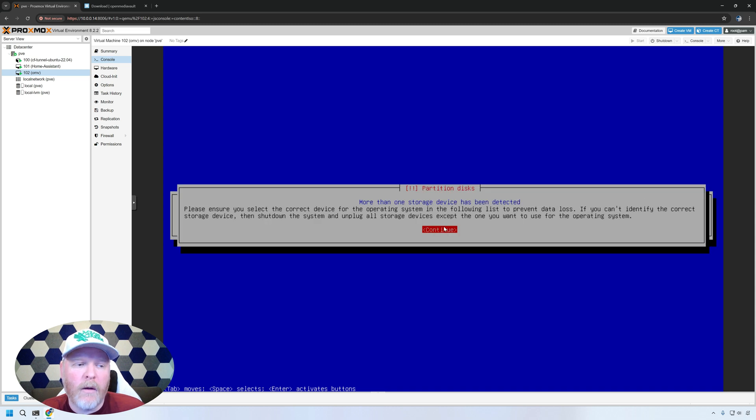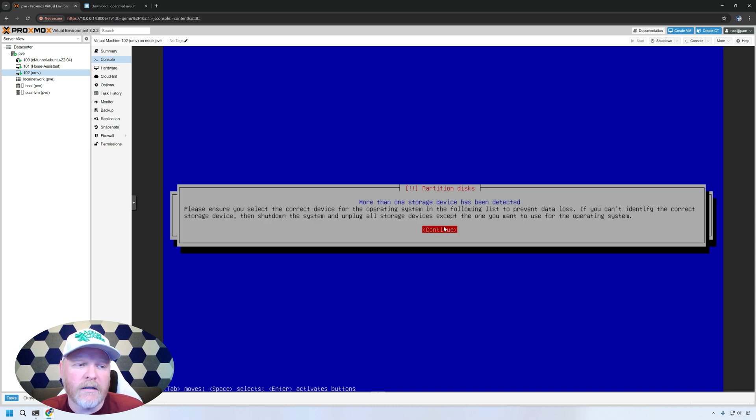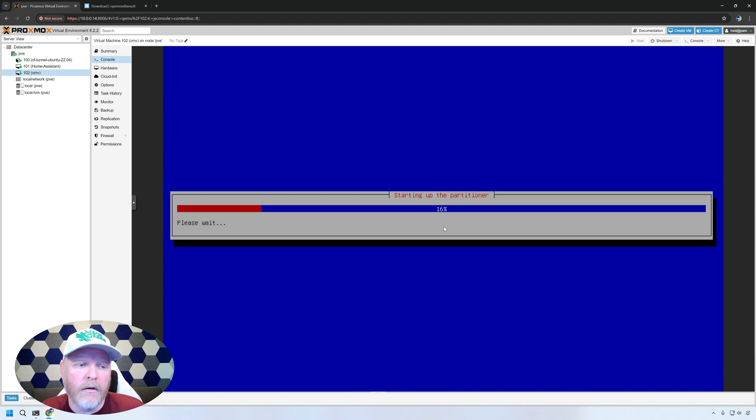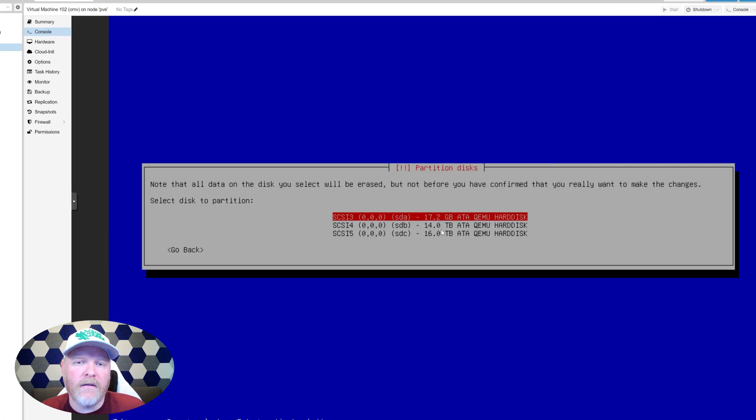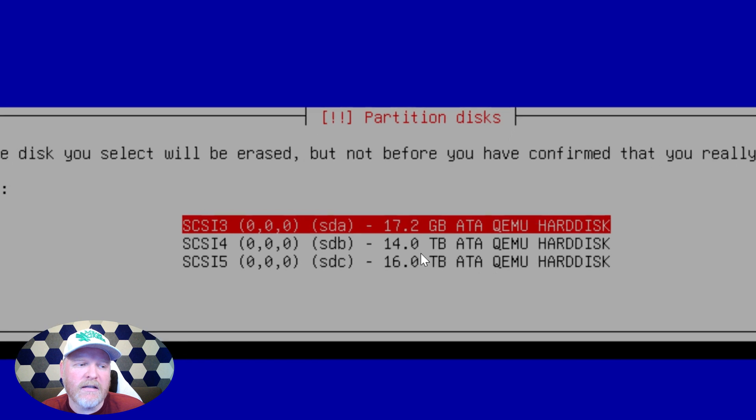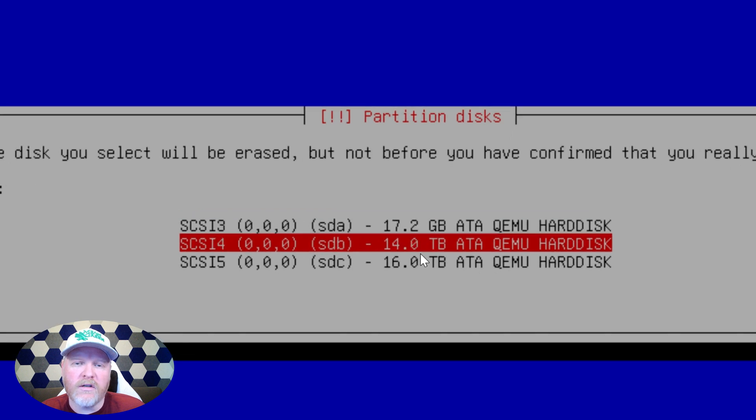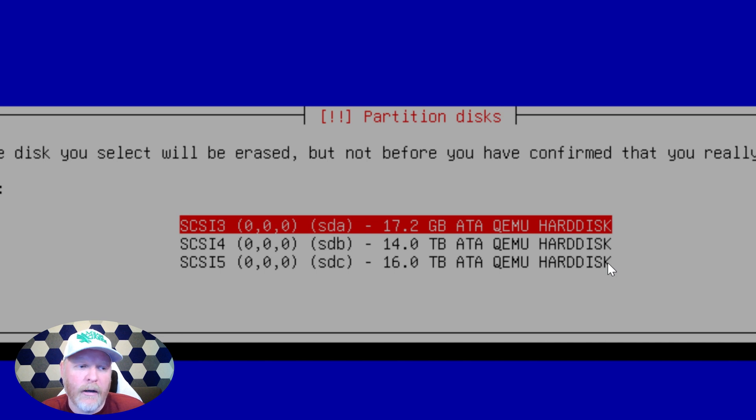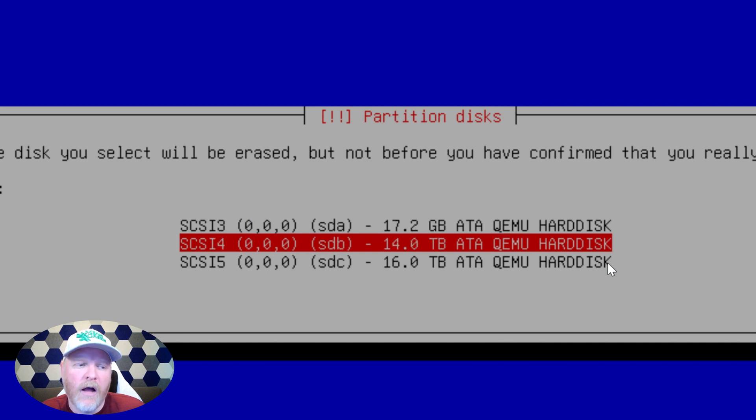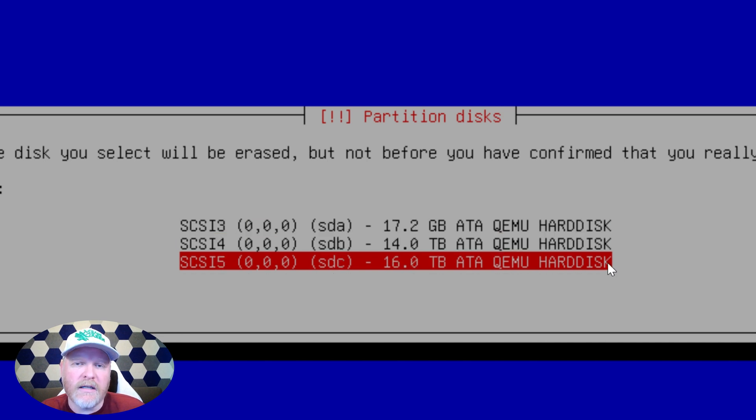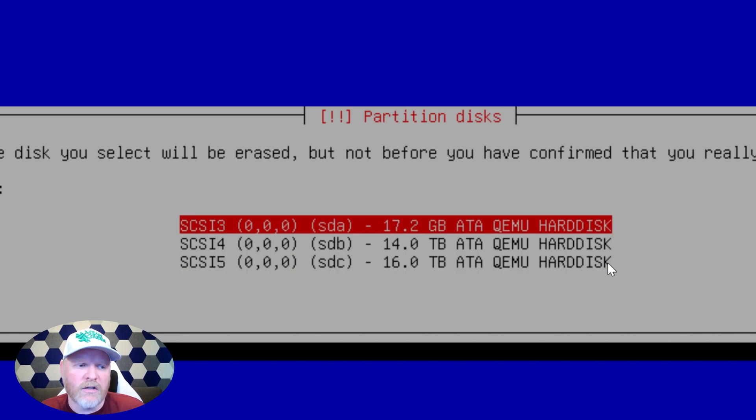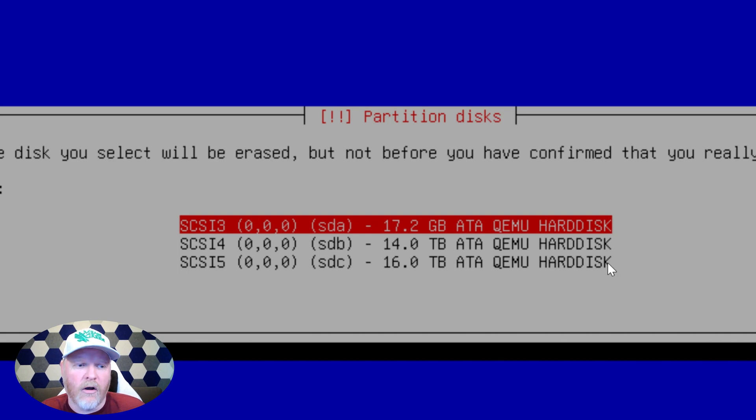Now here's a spot where you need to be careful because you don't want to install to the wrong device. So if you have multiple drives, you're going to get this pop up, go ahead and hit enter. And then in the next section here, it's asking, where do you want to actually install open media vault? I'm going to choose the first one in my case, which is the 17 or the 16 gigabyte drive. The other two, the 14 and 16, those are the ones we don't want to install to because those are going to be the actual NAS storage. So let's go ahead and select the 16 gig drive and we'll go ahead and continue the install.